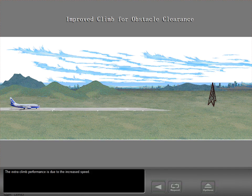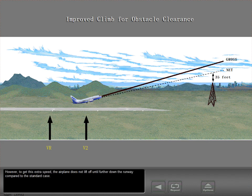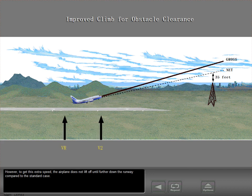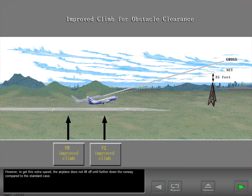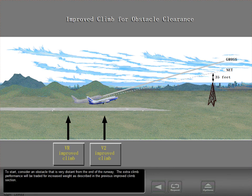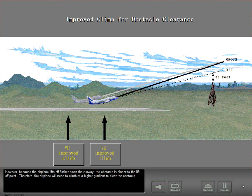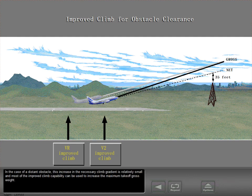The portion of the increased climb performance that must be used to increase climb gradient depends upon the distance of the obstacle. The extra climb performance is due to the increased speed. However, to get this extra speed, the airplane does not lift off until further down the runway compared to the standard case. Consider an obstacle that is very distant from the end of the runway. The extra climb performance will be traded for increased weight. However, because the airplane lifts off further down the runway, the obstacle is closer to the lift-off point. Therefore, the airplane will need to climb at a higher gradient to clear the obstacle. In the case of a distant obstacle, this increase in the necessary climb gradient is relatively small and most of the improved climb capability can be used to increase the maximum takeoff gross weight.